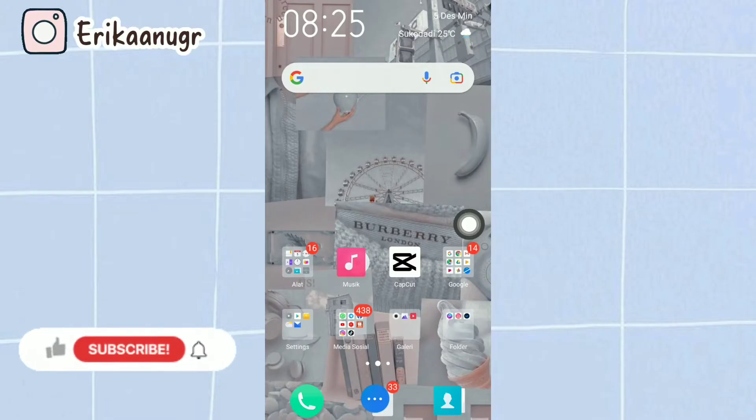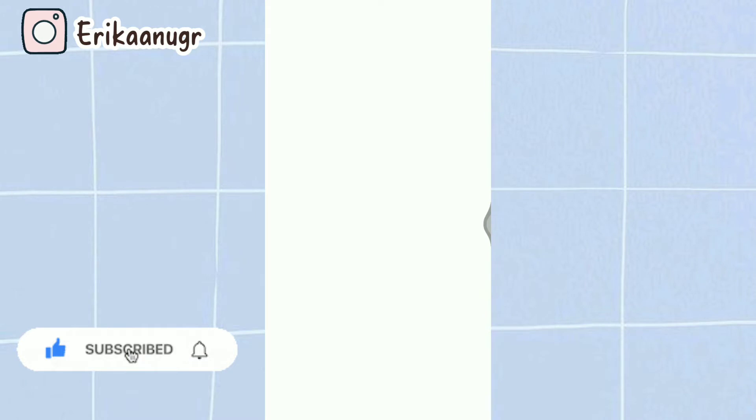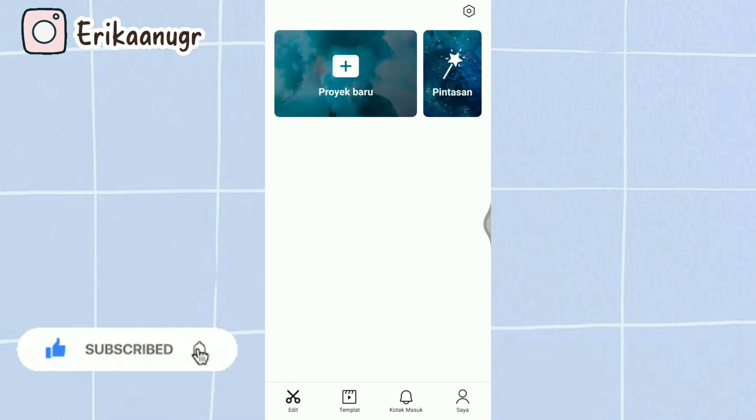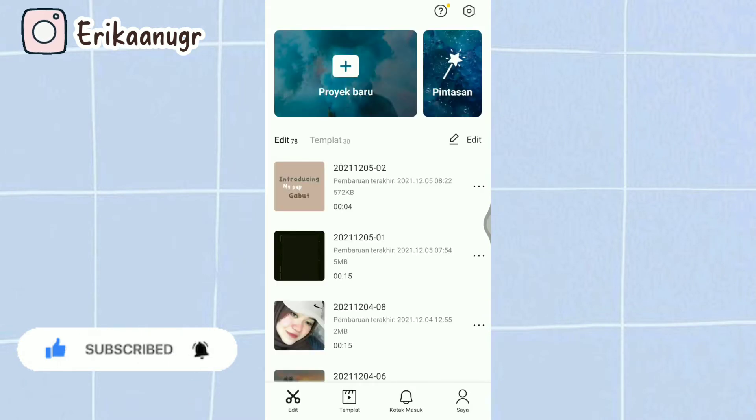Okay, baiklah teman-teman kita langsung saja mulai tutorialnya. Nah disini kita buka aplikasi CapCut. Lalu kita klik pada bagian proyek baru.